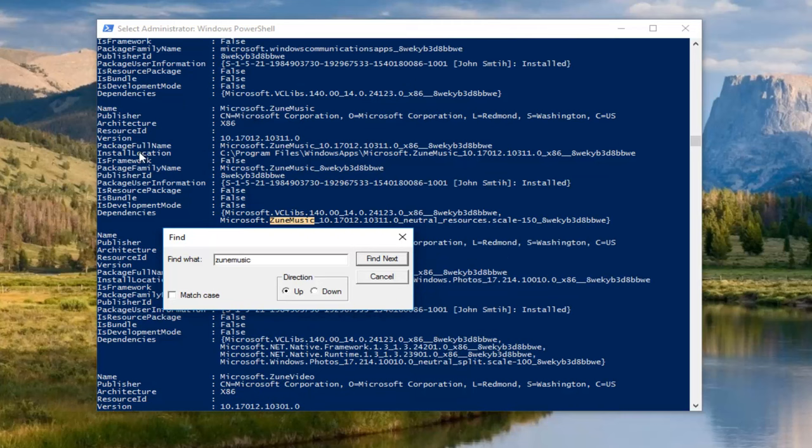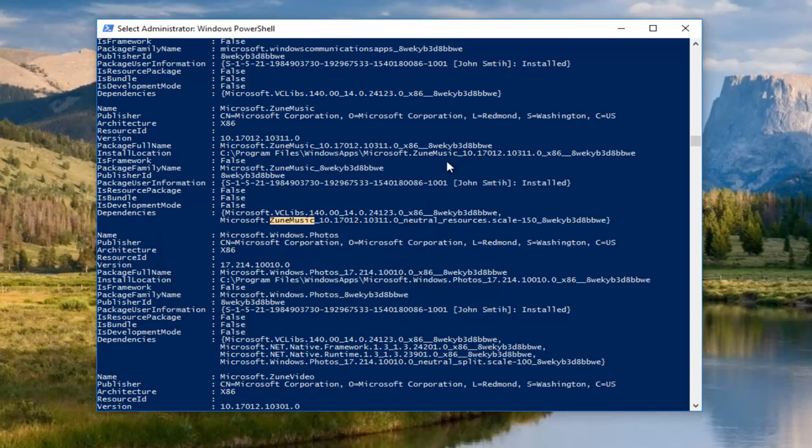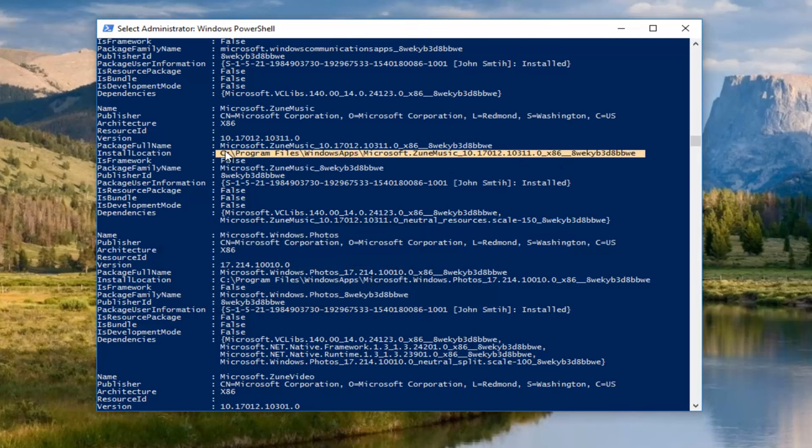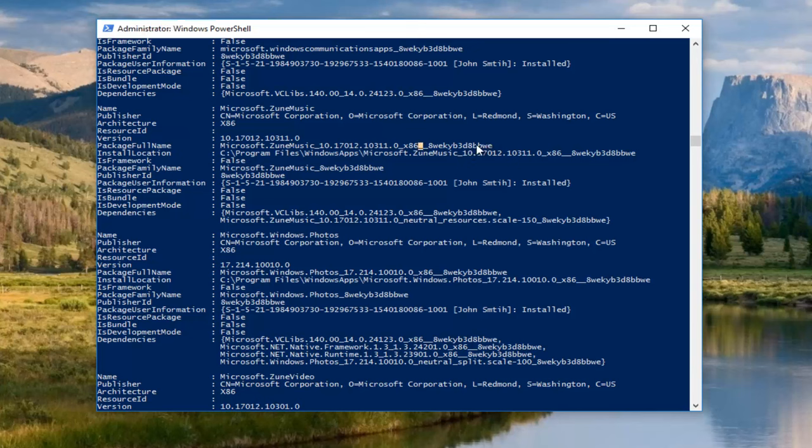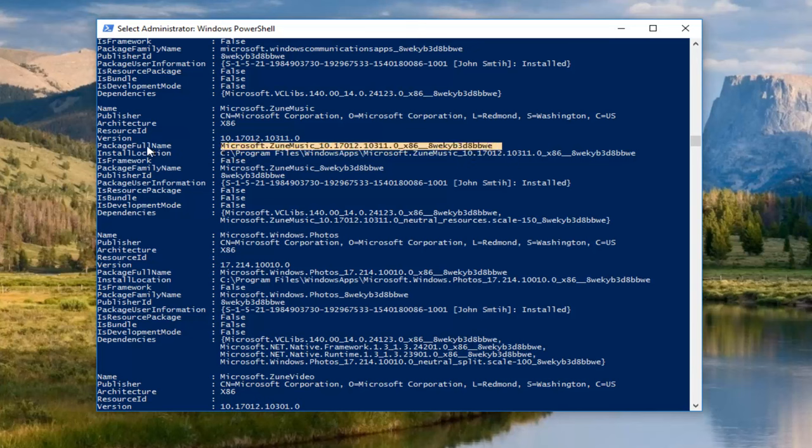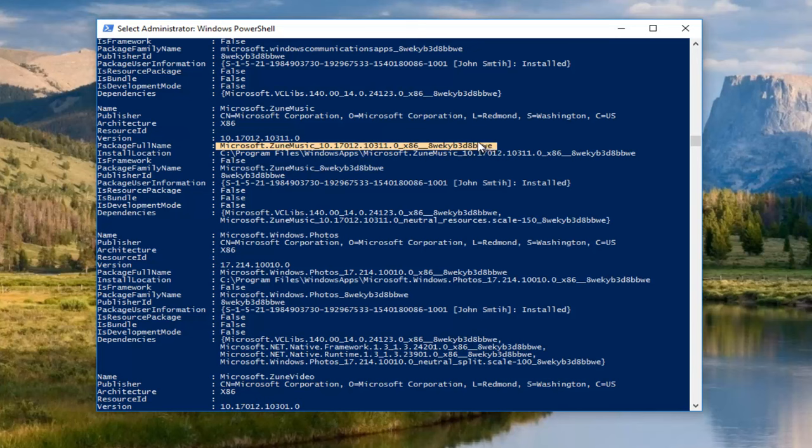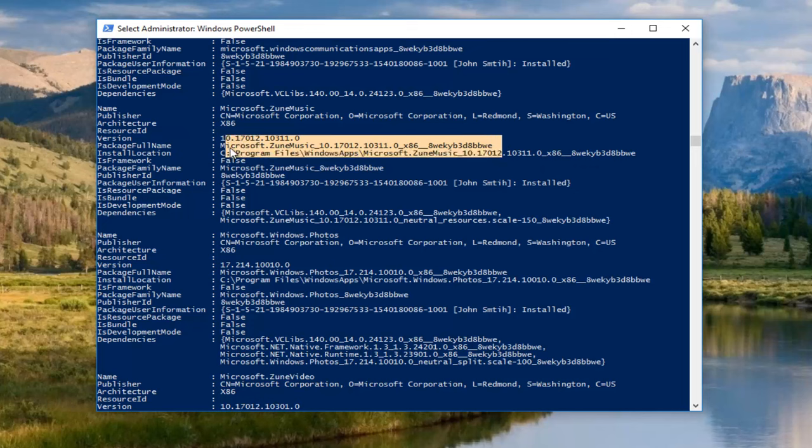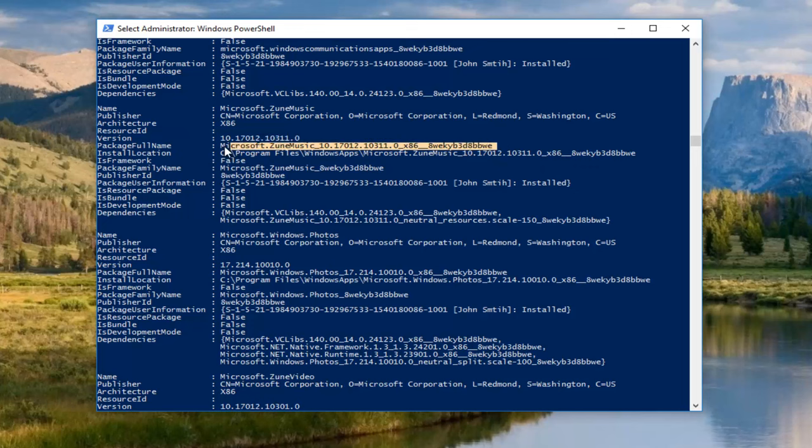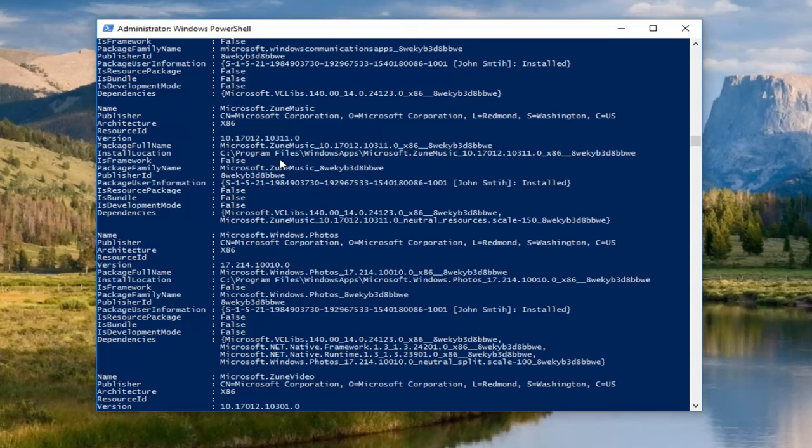So this is the area we want to go in, where it says Package Full Name here. You want to highlight over, well first we have to close out of this Find window, but we want to highlight over right across from where it says Package Full Name. And I'm going to do Ctrl C on my keyboard to copy. I'm going to do it one more time just so you guys saw what I've been doing. Right across from Package Full Name, Ctrl C to copy.